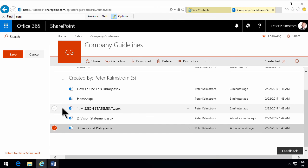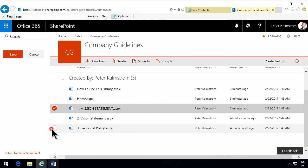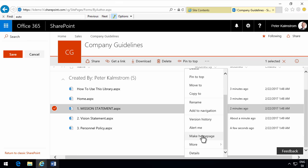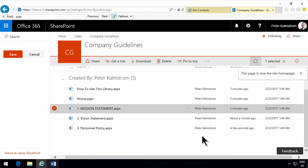And then I'm also going to make the mission statement here. That page is going to be the site's homepage. So make that a homepage. And then I'm going to save this.